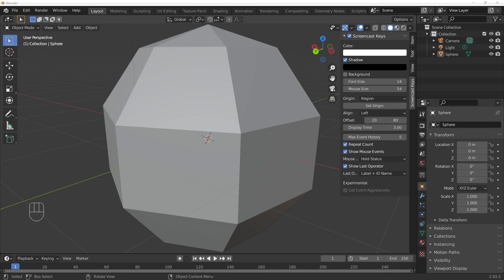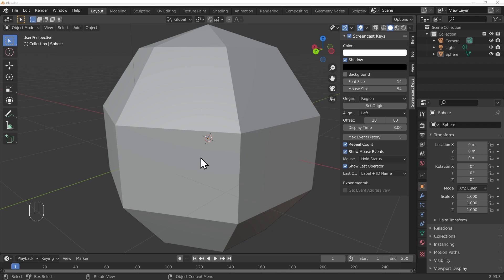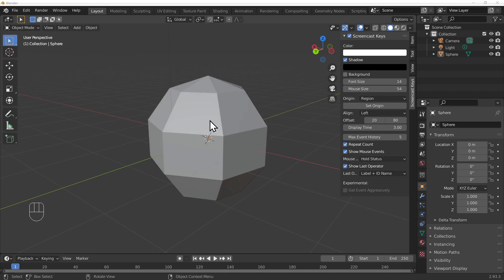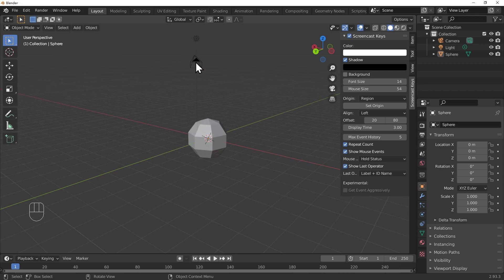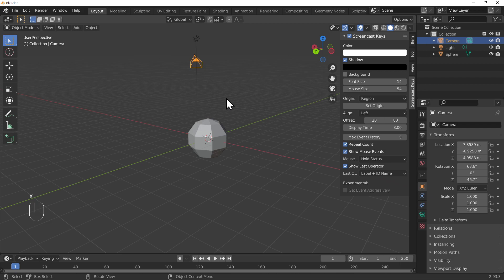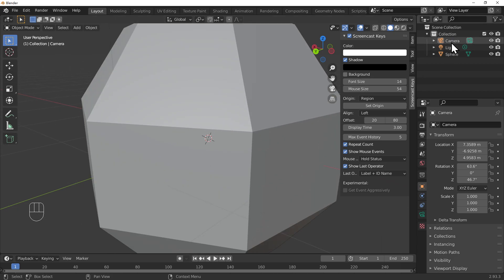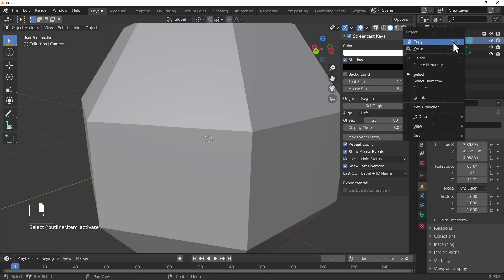Let's do a quick challenge. First I need to delete all these objects in this scene - the camera, the light, and the sphere. We're going to scroll out, click each object and press X to delete it. If you can't find something, for example the camera, just click it in the outliner and delete that.